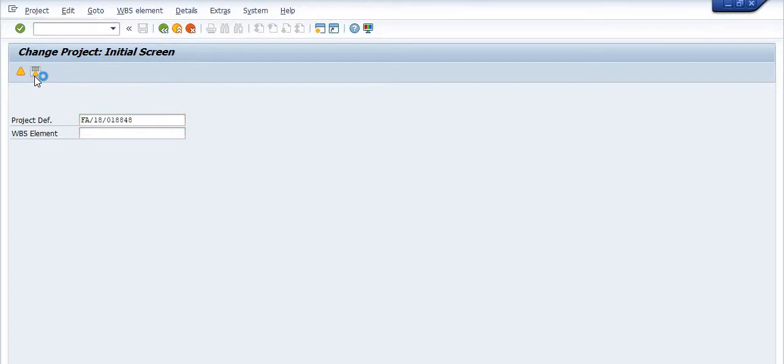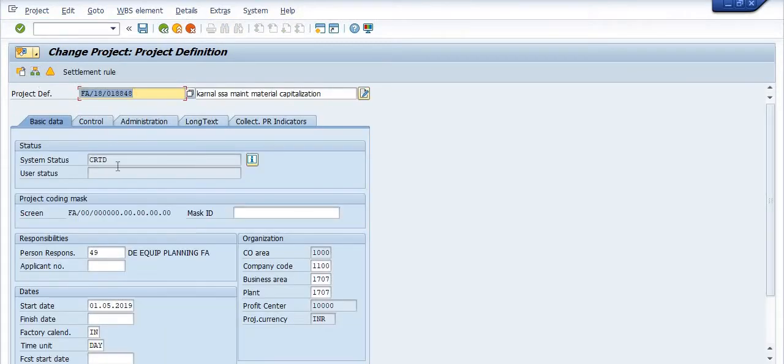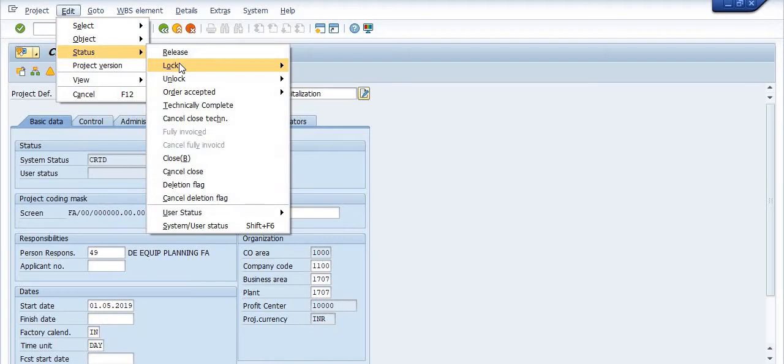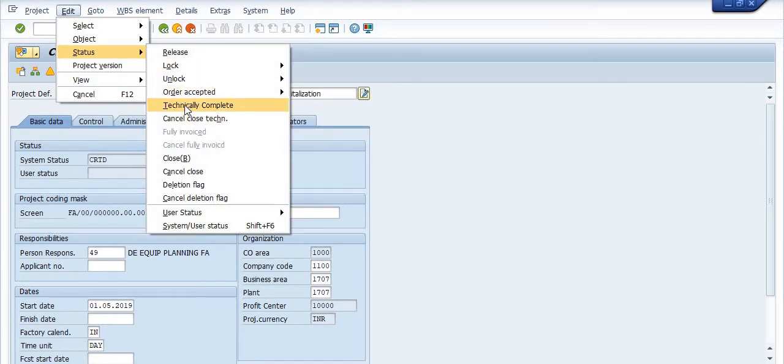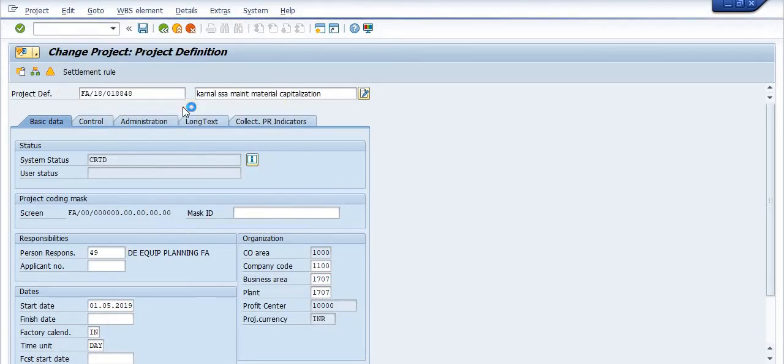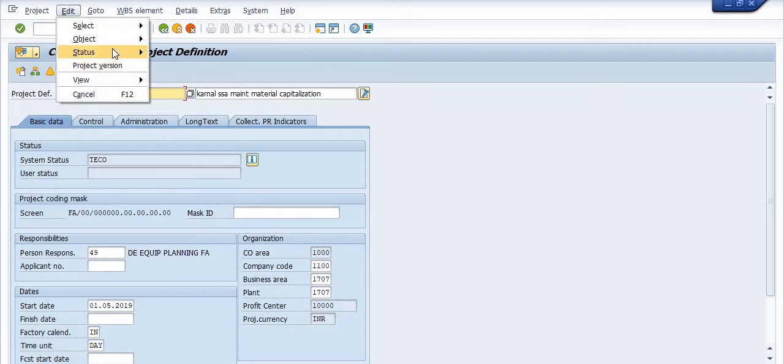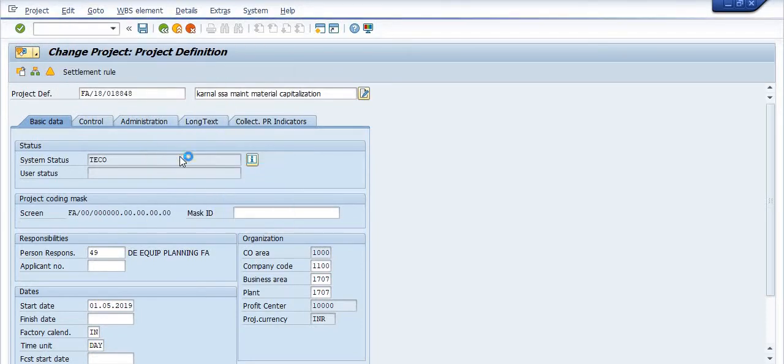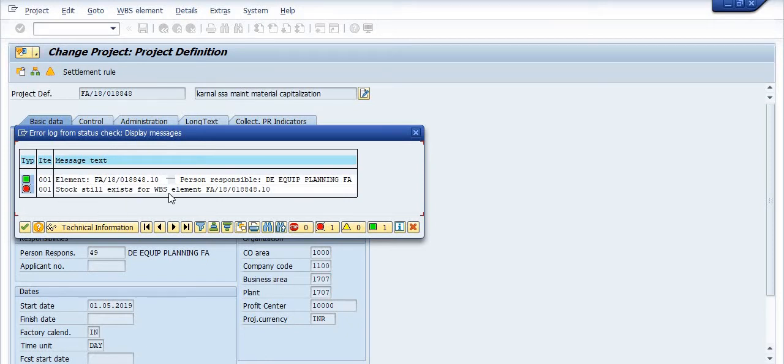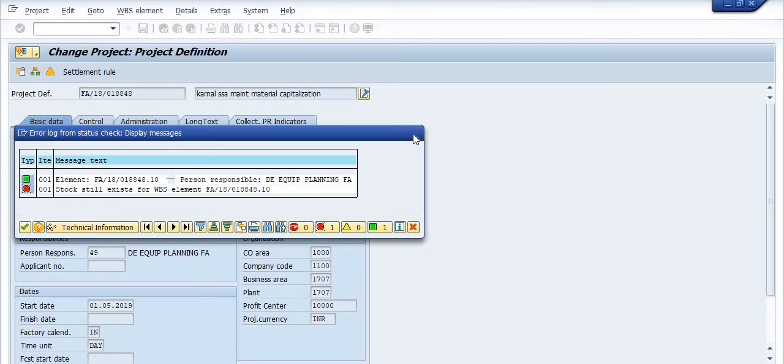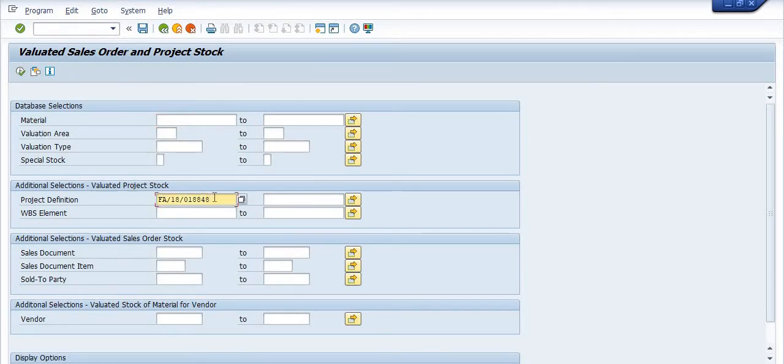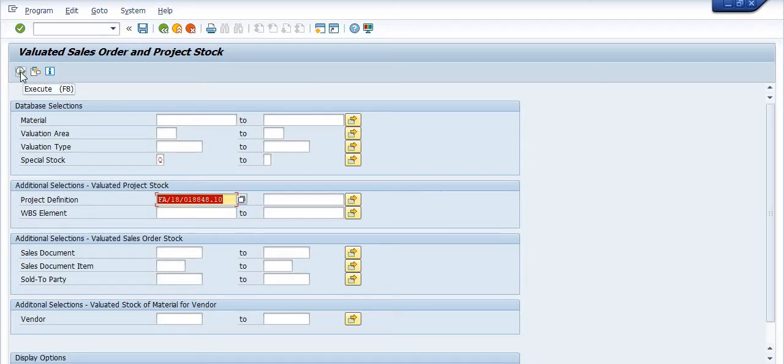Click on the project definition, go in the status, go in Technically Complete. Because this project is in the initial stage, I'm trying to close this project because no work will go in the coming future. Click on Technically Complete. Again go on the status of Close. Status information: stock still exists for the WBS element.